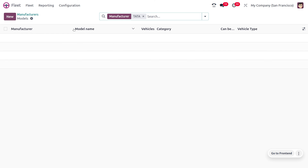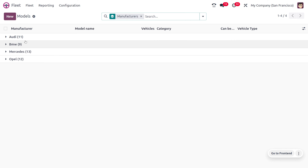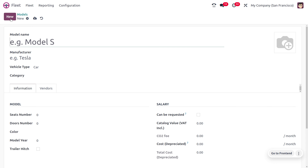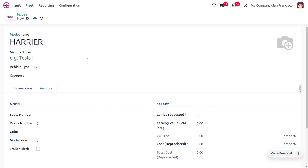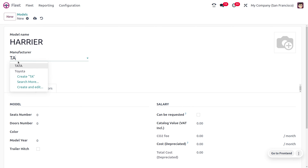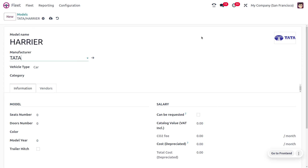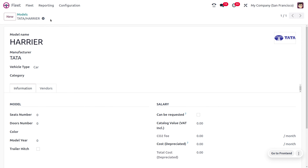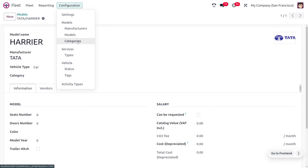Once the manufacturer is saved, you can find the newly created manufacturer and see any models associated with it. Now let's move to models and create a new model for Tata. Click new, give the model name as 'Harrier', and set the manufacturer as Tata. As you add the manufacturer, the logo will be automatically added. The vehicle type is a car, and you can also add a category.